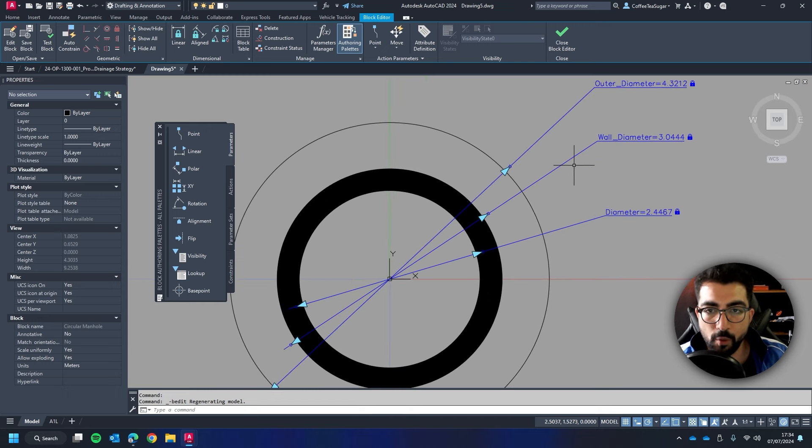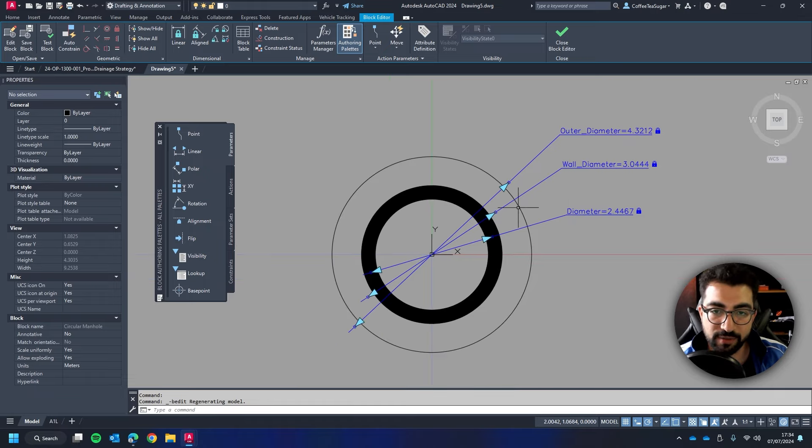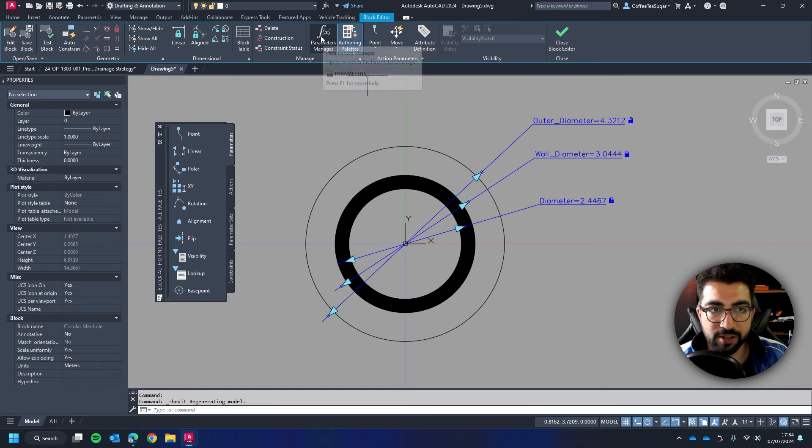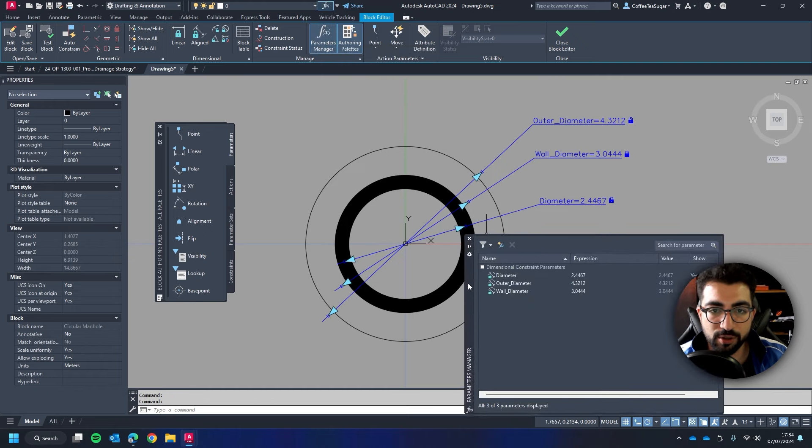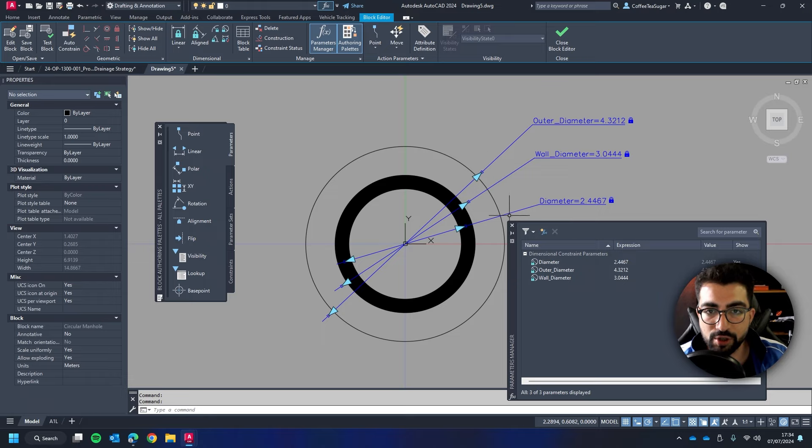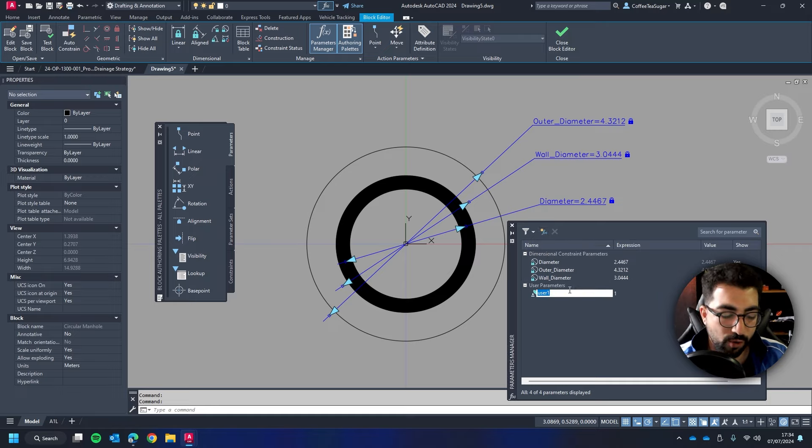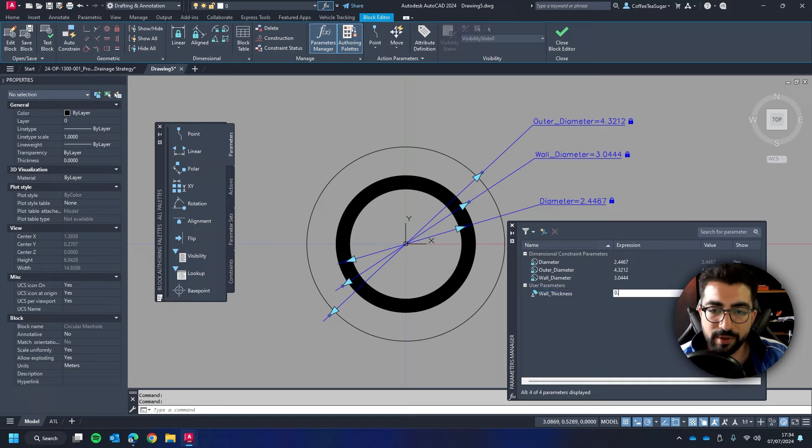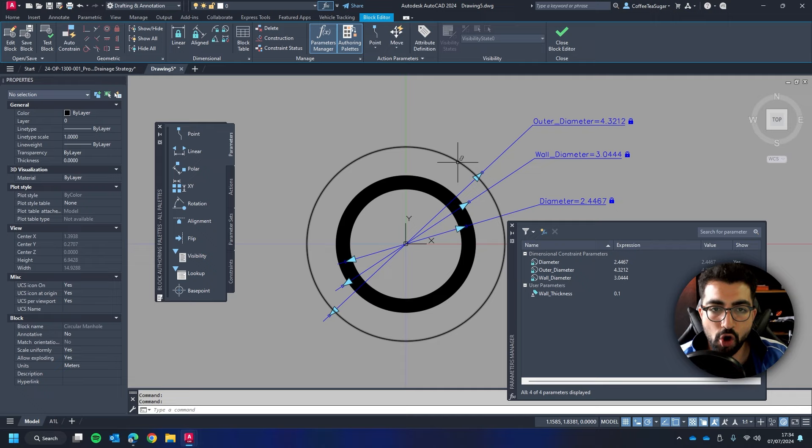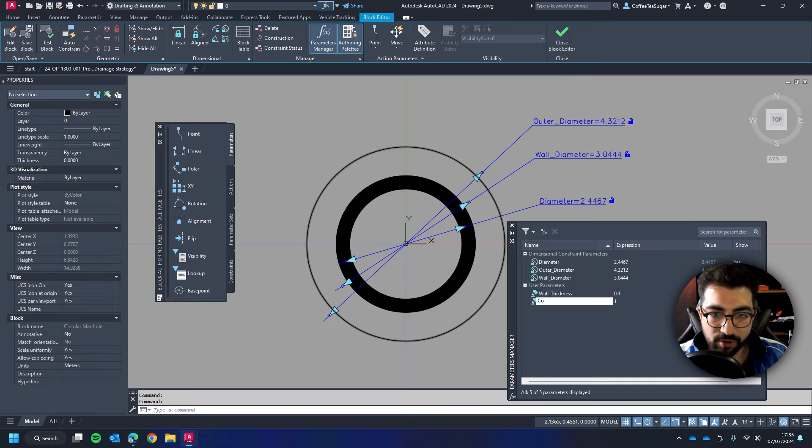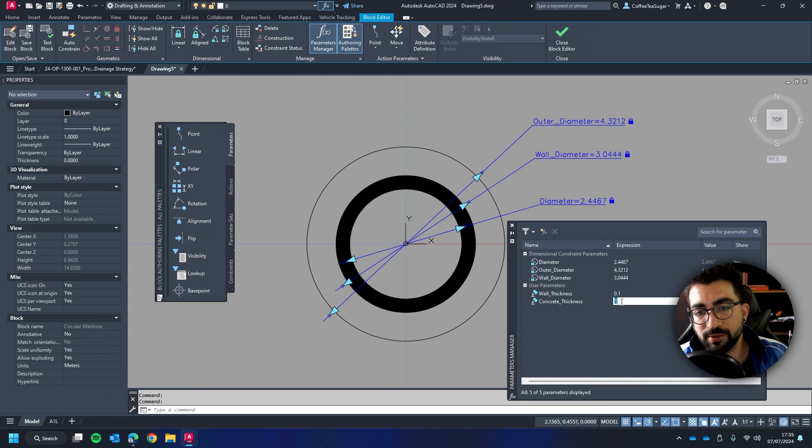Now the wall diameter will be the diameter plus the wall thickness that we are going to define. Now to do that we're going to go to the block editor manage parameters manager. We're going to click on it and this window should appear. Now in here you should see the definition dimensional constraints that you've created. Now we're going to create a new parameter by clicking this button and then we're going to call it wall thickness. Remember no spaces. And the wall thickness we're going to set it at 100 mil so 0.1. And then we're going to have the concrete thickness which is distance from here to here. So create a new parameter and call it concrete thickness. And let's add it as well 100 mil.